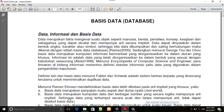benda, peristiwa, konsep, keadaan, dan sebagainya yang dapat dicatat dan mempunyai arti secara implisit. Data dapat dinyatakan dalam bentuk angka, karakter, atau simbol. Sehingga bila data dikumpulkan dan saling berhubungan, maka dikenal dengan istilah basis data atau database.